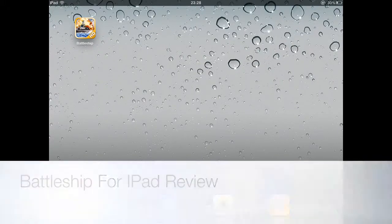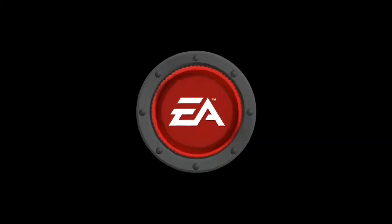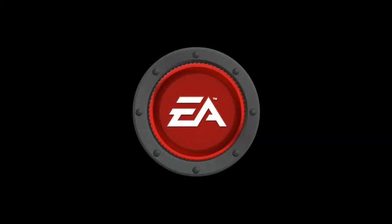Today is my app review on Battleship by EA. This is for the iPad. This is a very nice game.